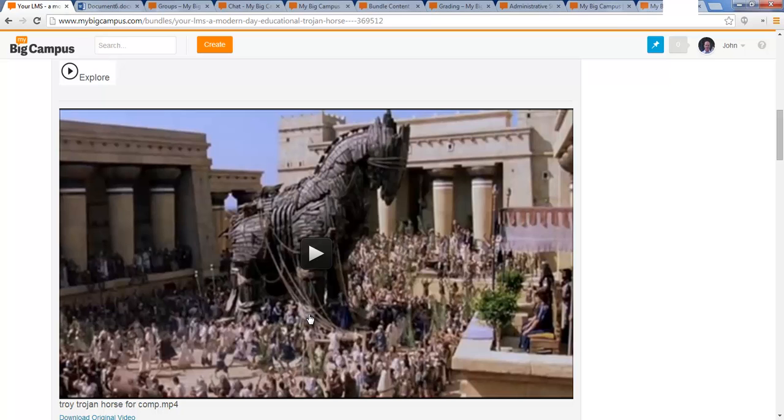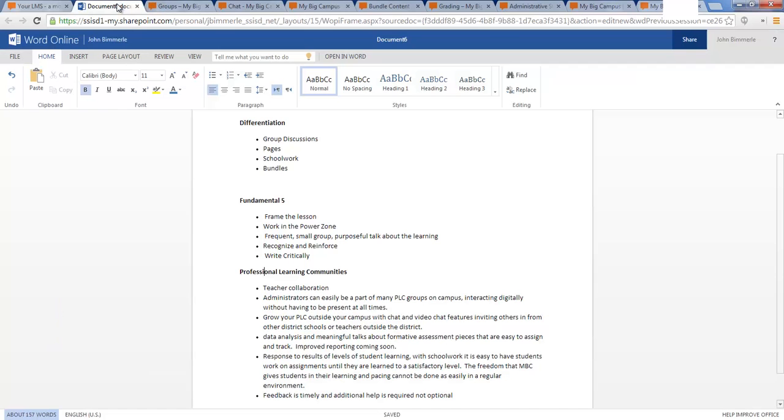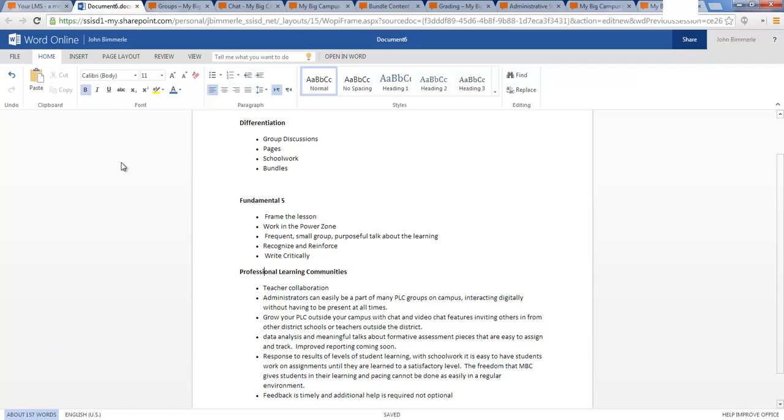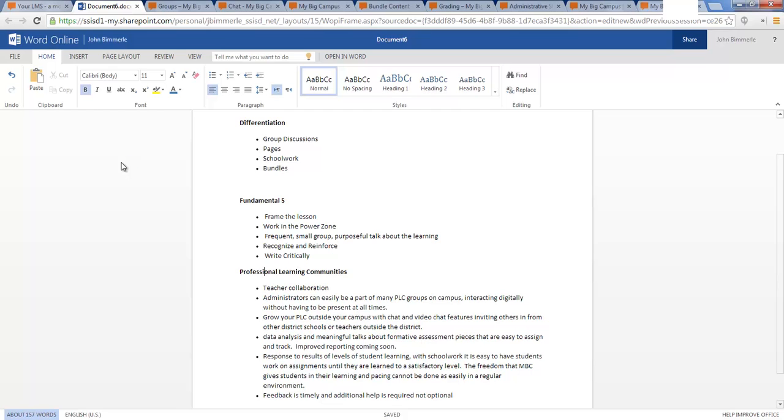We've got three main things in our district that are our big pushes or initiatives right now. Differentiation has always been there and it's always an important concept and we're always looking for ways to help teachers think about differentiation as they build lessons. The Fundamental Five is another key book that we've had a book study on and the core concepts within the Fundamental Five are just solid good educational practices. And then of course we have the continued growth with our professional learning communities.